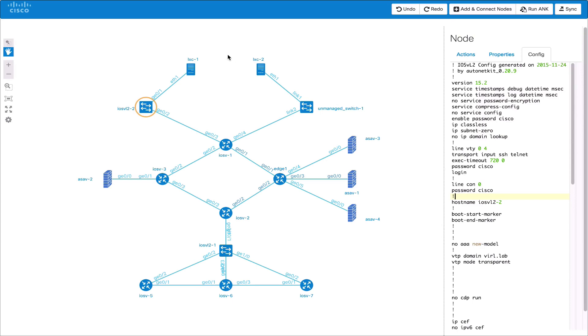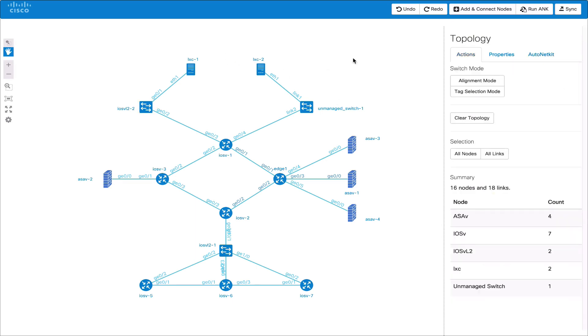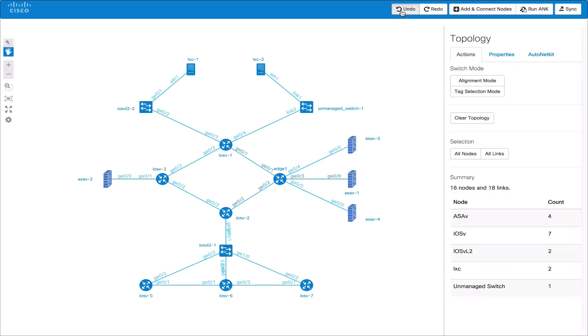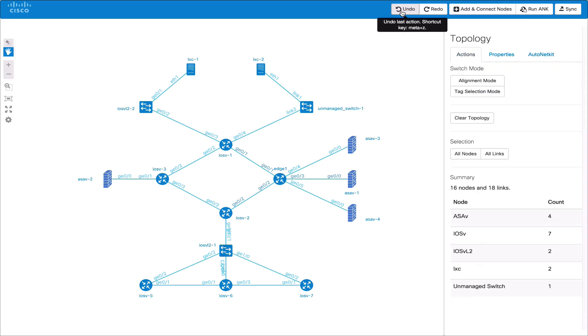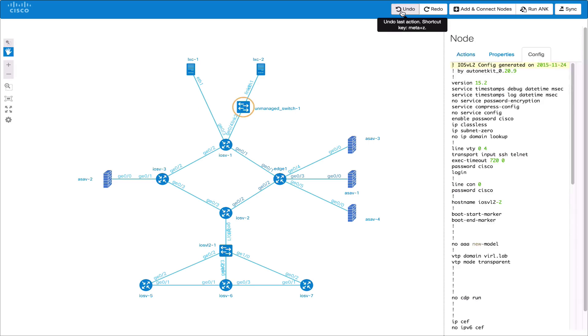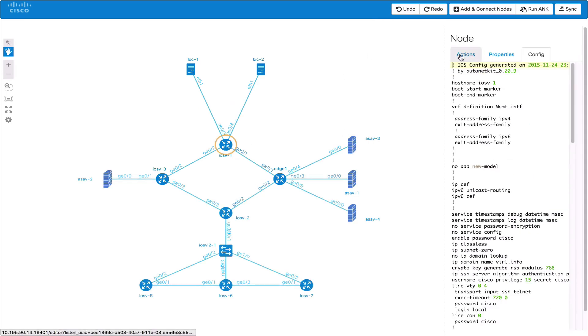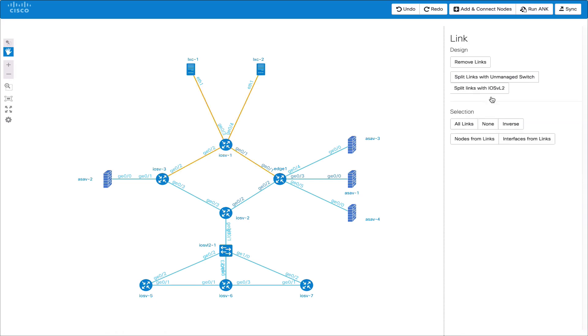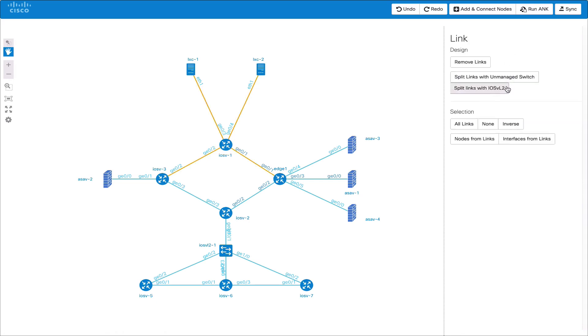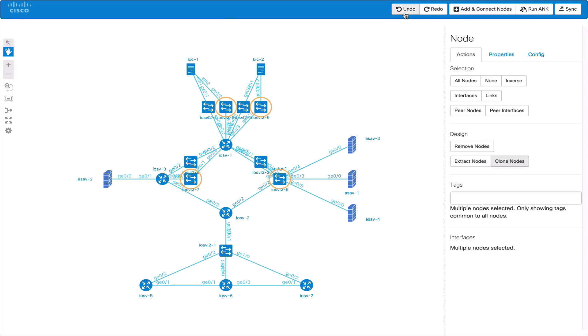We can undo and redo these as before. We could also combine these features together. This demonstrates the power while it may not necessarily be used in a usual workflow. We can select the links of a node, split those links and then clone those added nodes. This illustrates the power of this approach to quickly build large topologies.